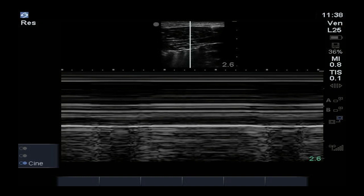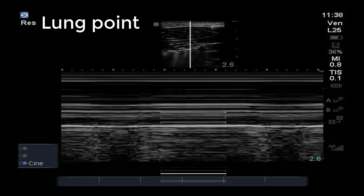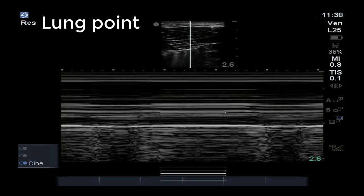If we see both of these signs at a given point, then we have the transition from sliding to not sliding — and vice versa — that happens with breathing. And so we have a lung point, which is diagnostic of a pneumothorax.